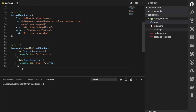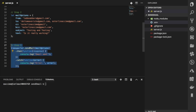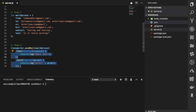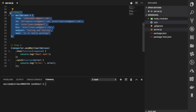One last thing to mention: Node Mailer also works with promises. The transporter's sendMail method will return a promise if you do not pass it a callback. For more advanced users, keep in mind this option exists if you'd like to write your Node Mailer code using promises. In the next video, we'll look at how you can send an image attachment with your email using Node Mailer.